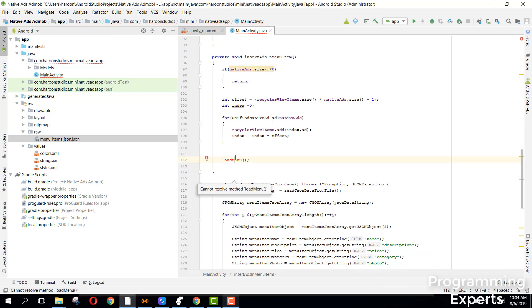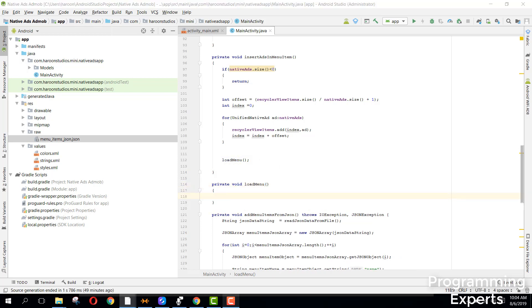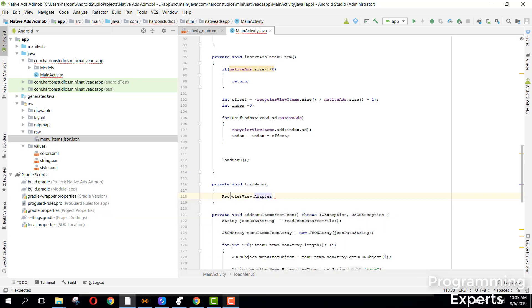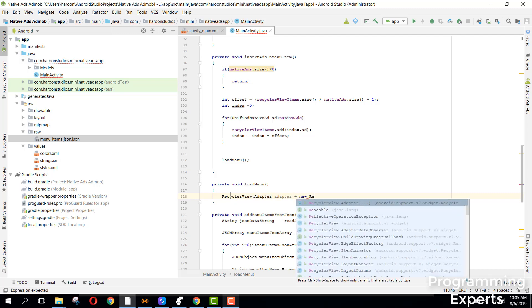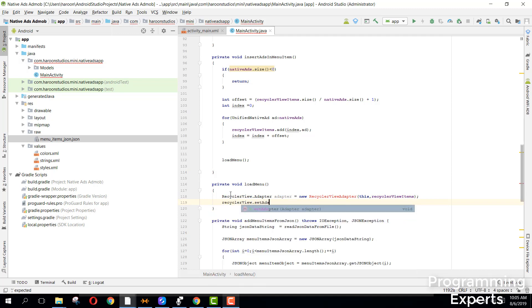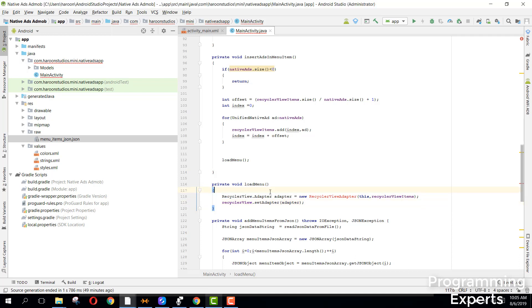Now we will be requiring the RecyclerView adapter, so here we can say RecyclerView.Adapter adapter and we can say adapter equal to new RecyclerViewAdapter, passing 'this' and recyclerViewItems. Finally we can say recyclerView.setAdapter(adapter). So now we have created the RecyclerView, added the menu items, and embedded the native ads into our menu items.